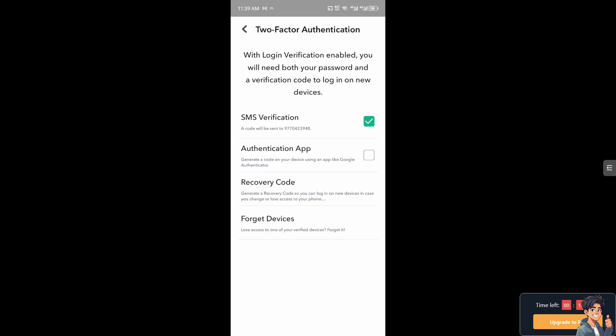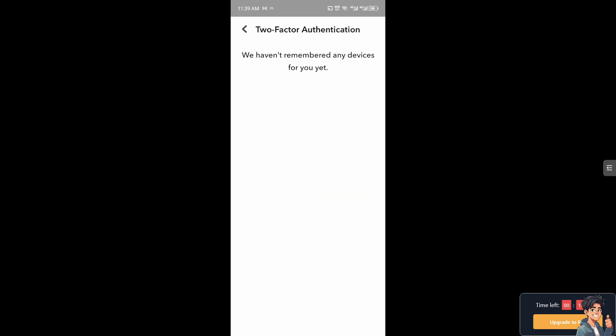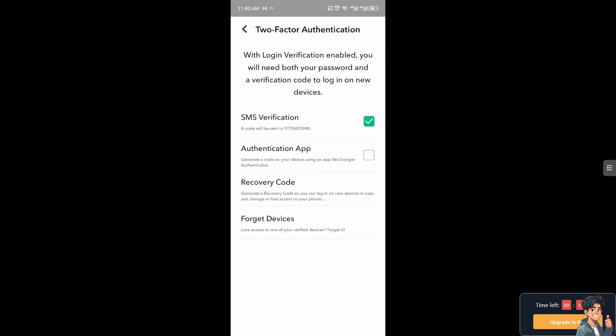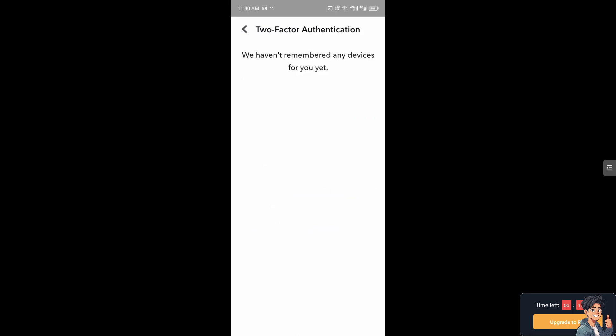Once you've enabled that, you're now in the Two-Factor Authentication section. Click on 'Forget Devices,' and you'll see a list of devices connected to your Snapchat account.